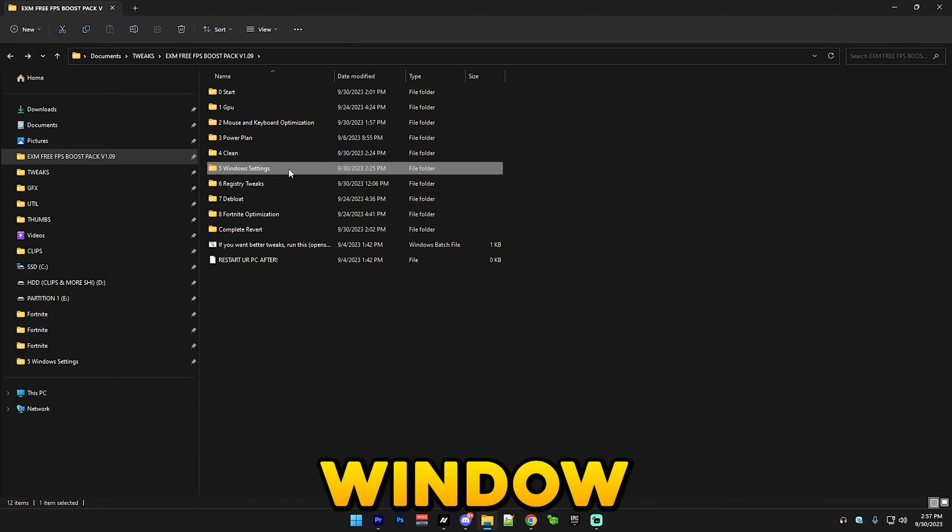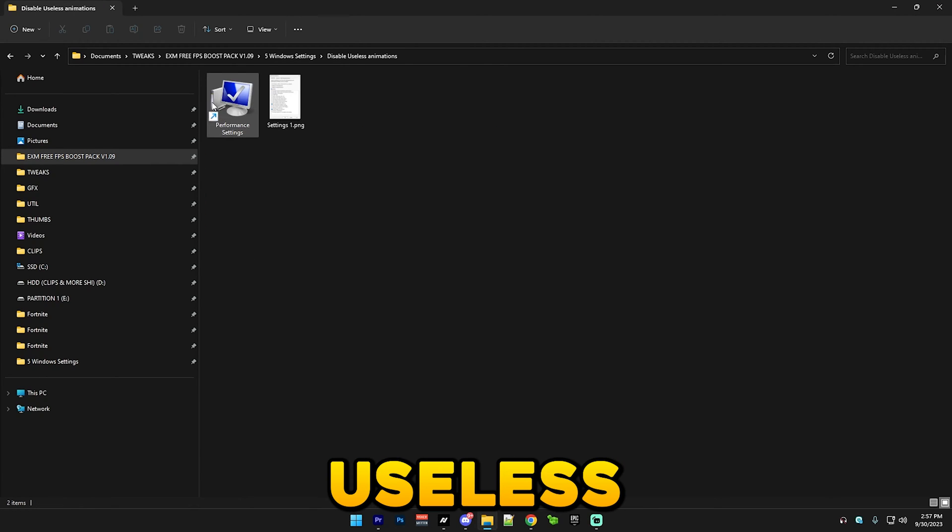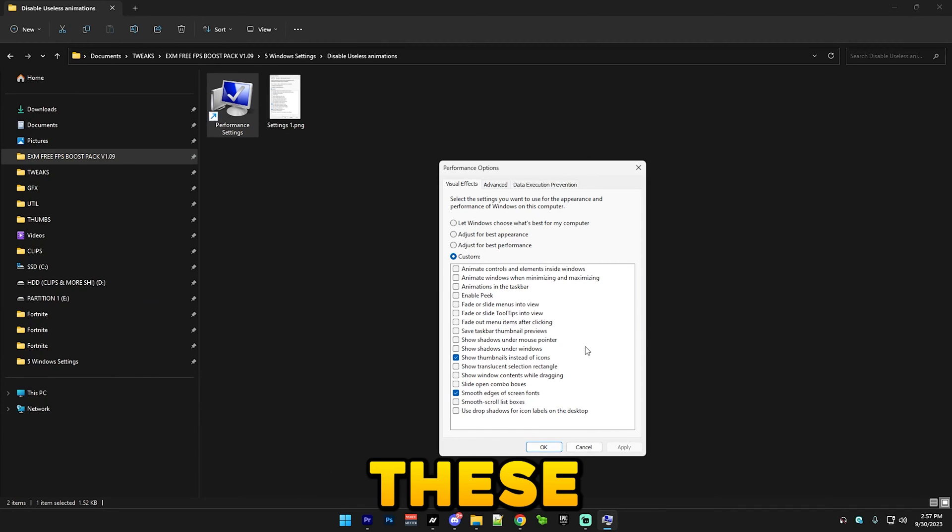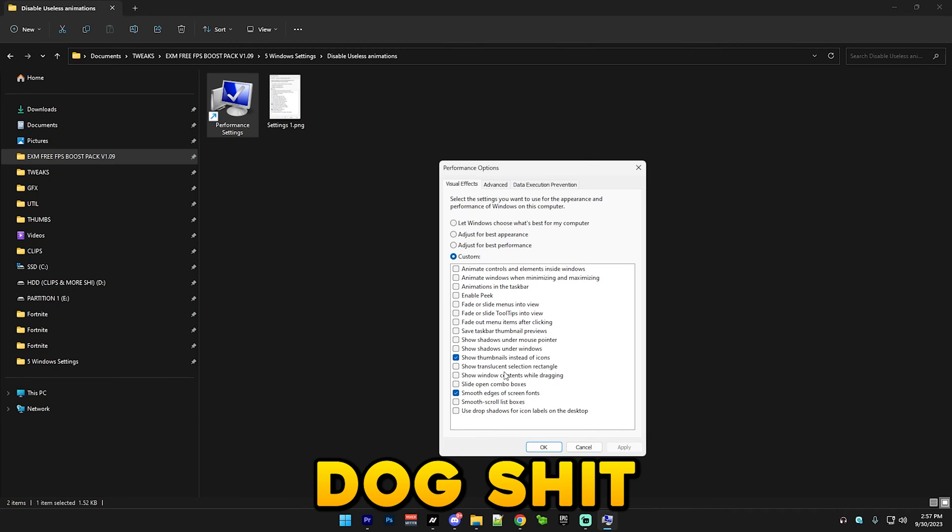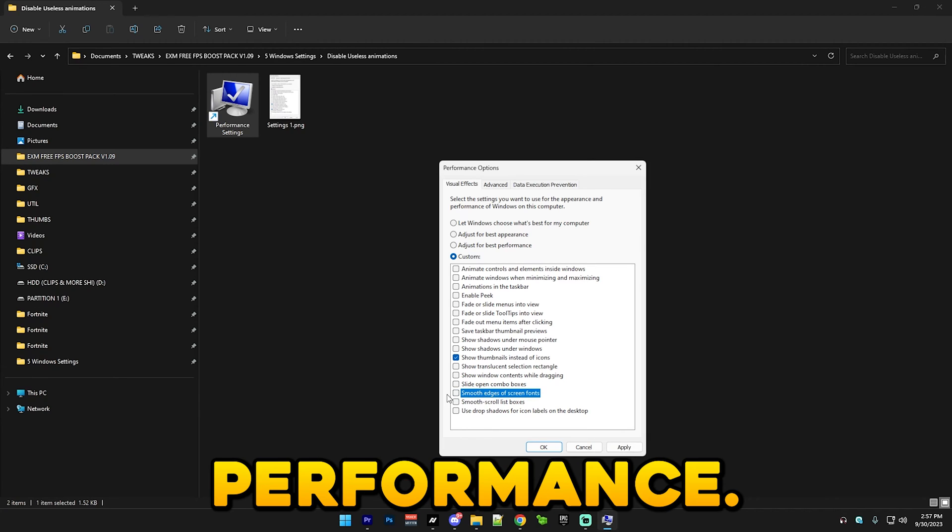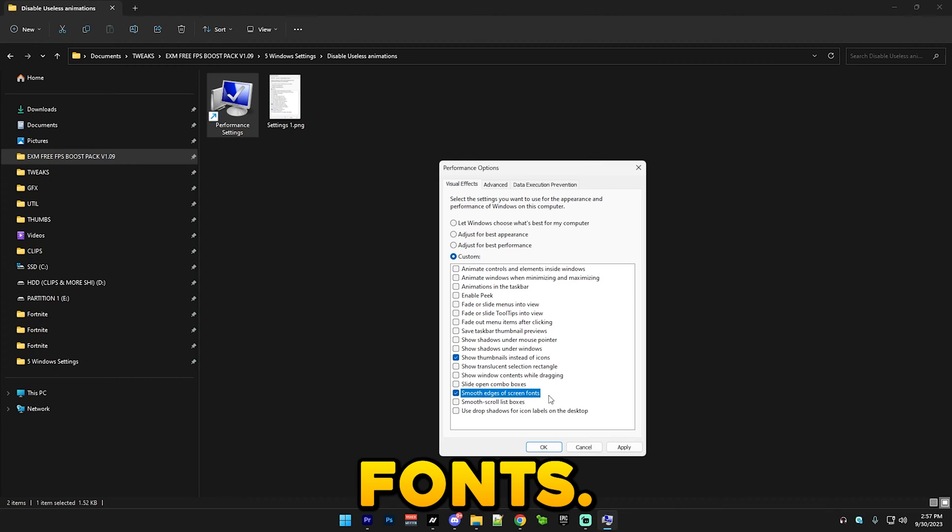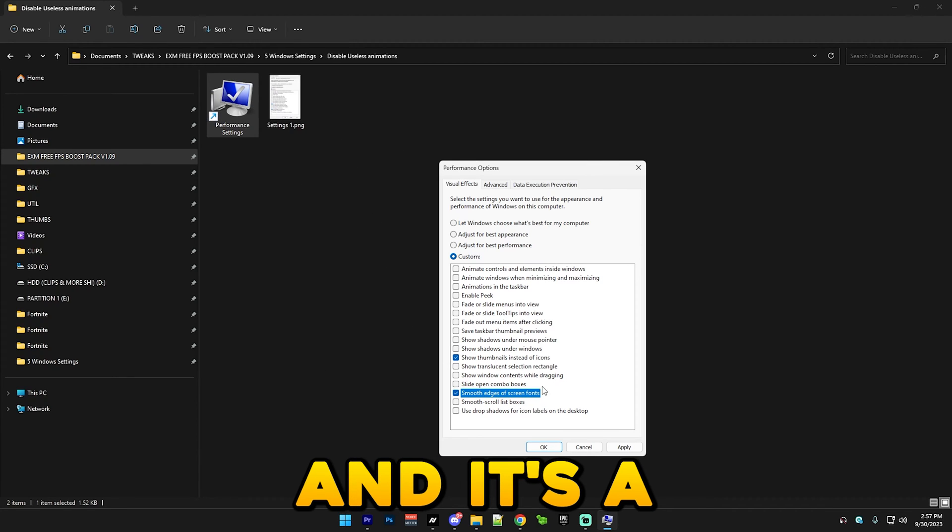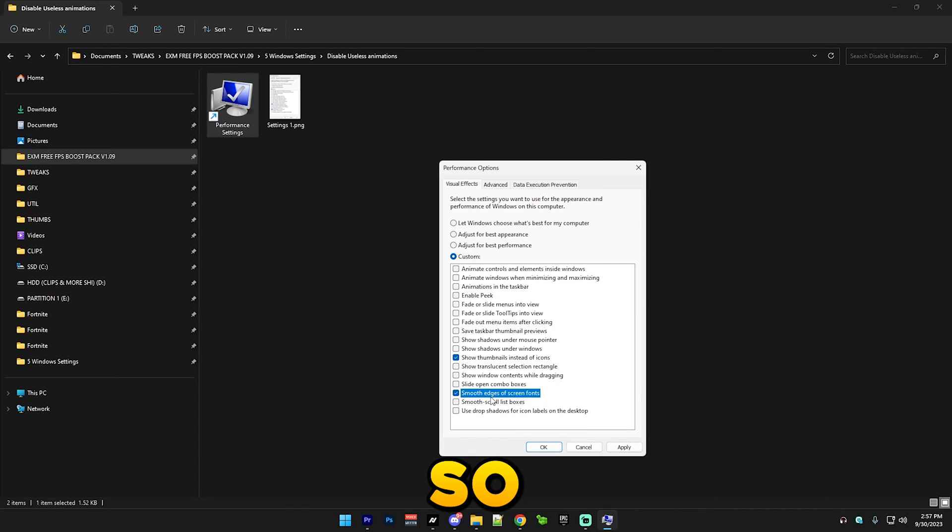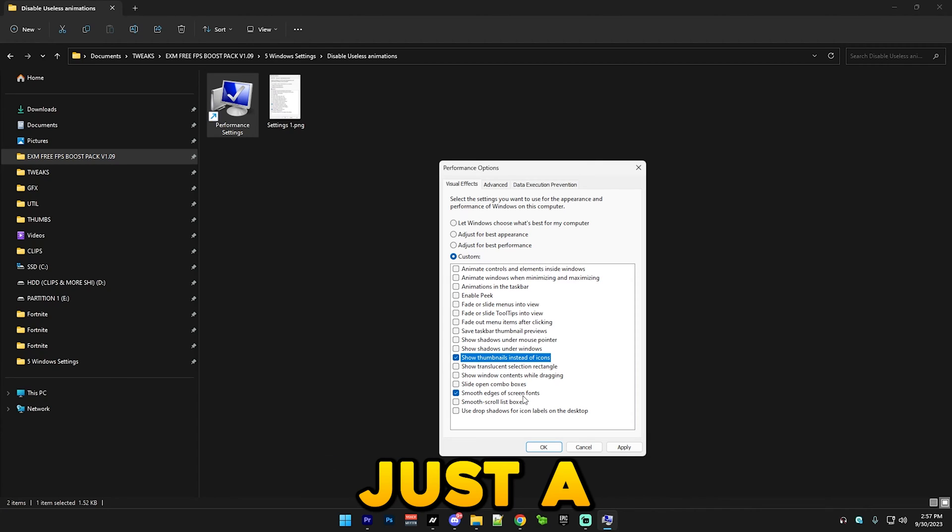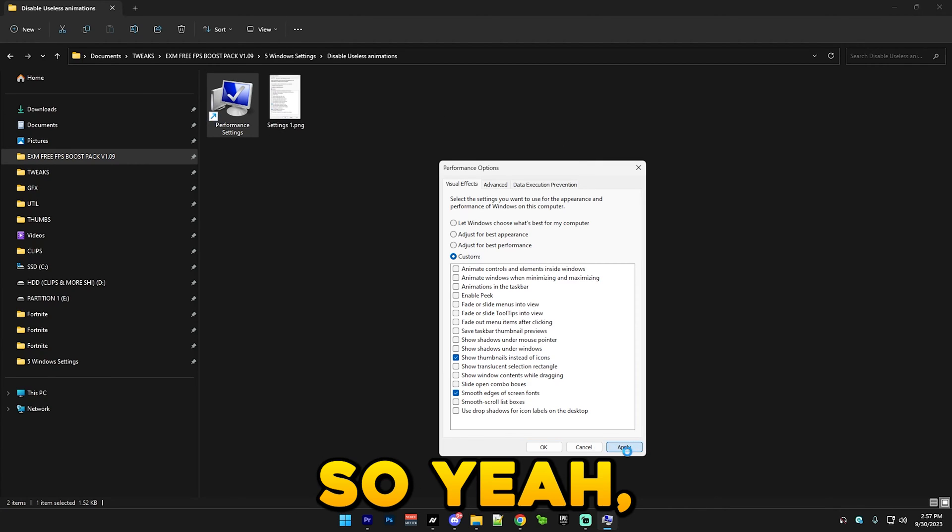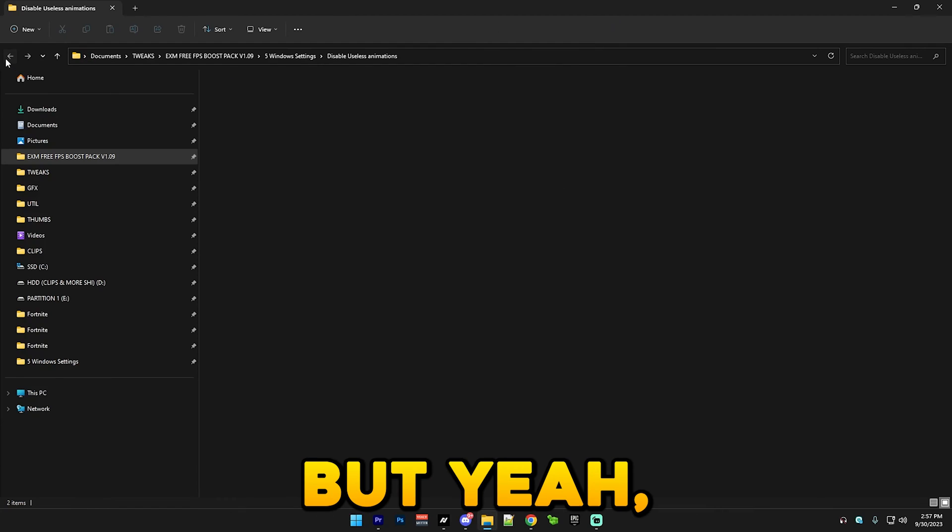After that we have Windows settings. Go here, disable useless animations, run this and basically copy my settings. These are like the best balance between your PC not looking like absolute dark shit and having good performance. Smooth edges on screen fonts, if you uncheck that your text will just look bad and it's a really small performance gain if you disable it, so it's just worth to keep it on. Show thumbnails instead of icons is just a nice quality of life feature. Here's the picture of the settings if you want it.